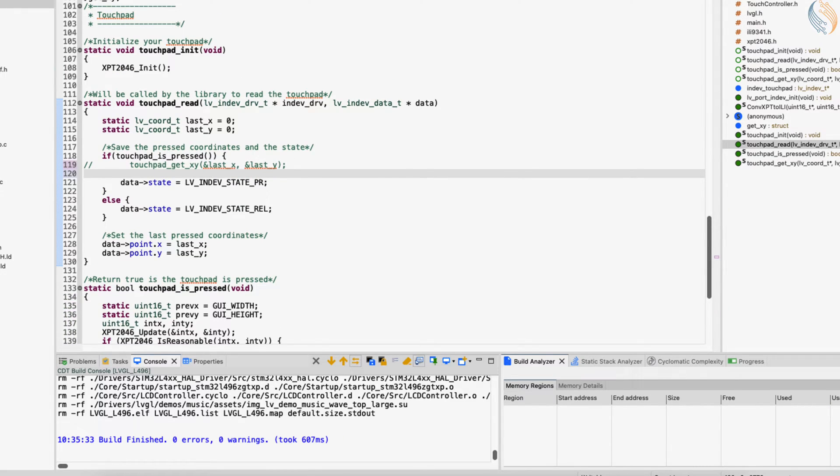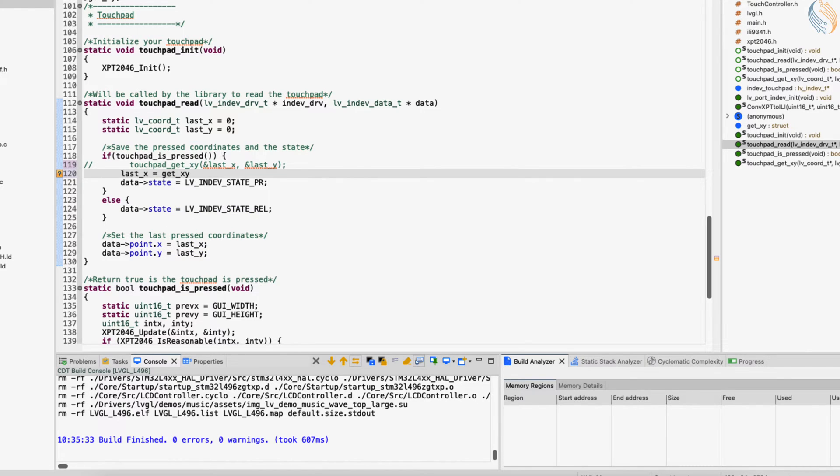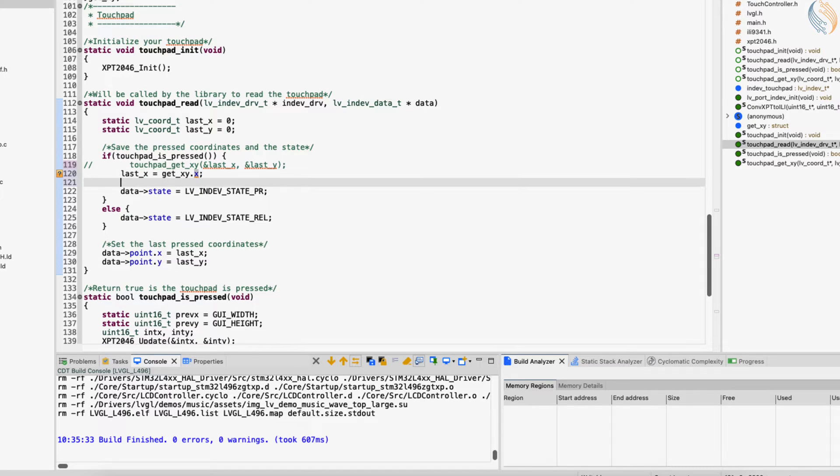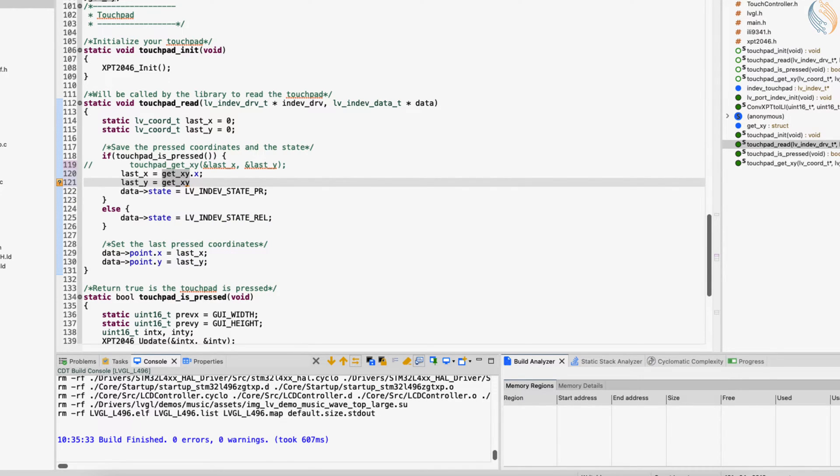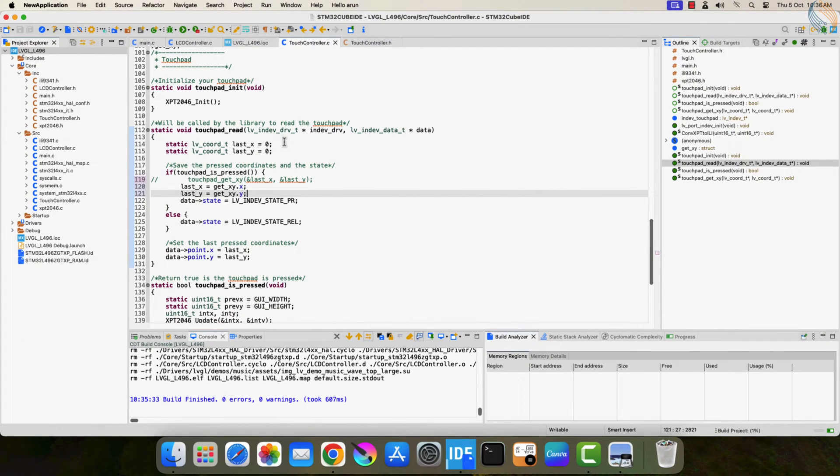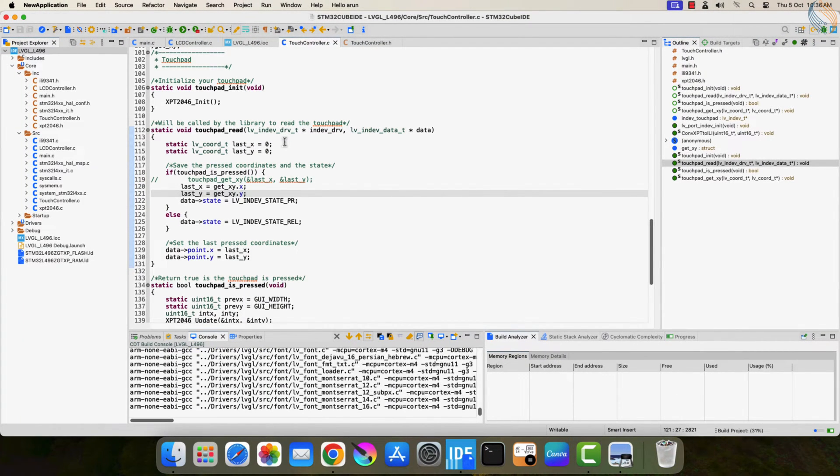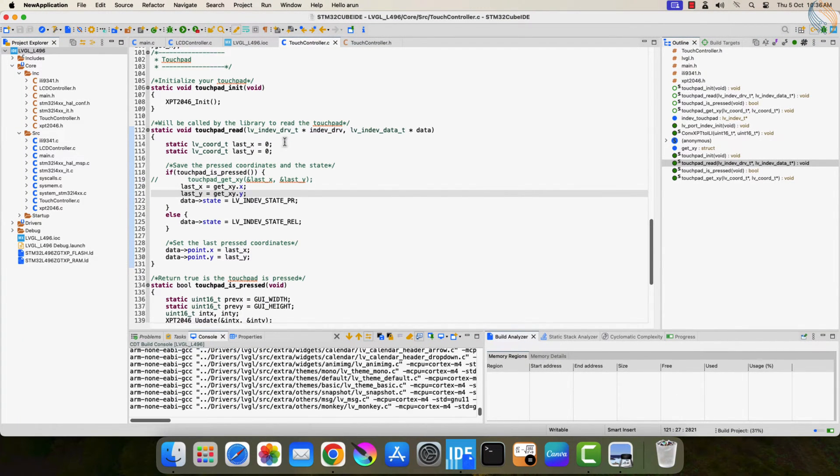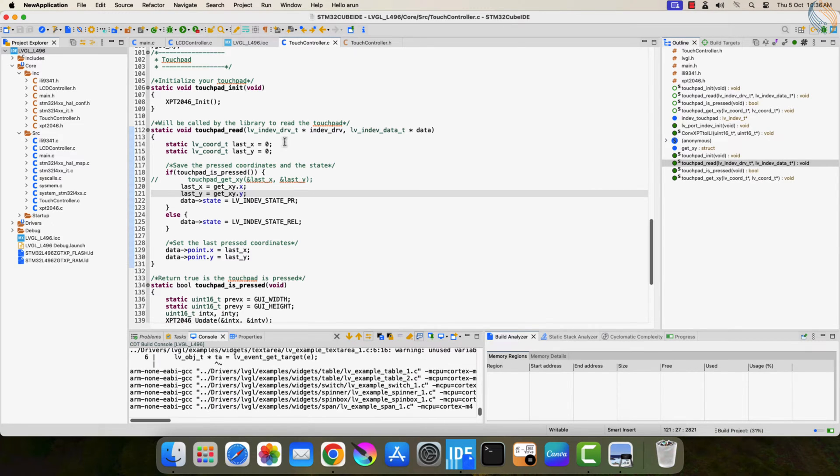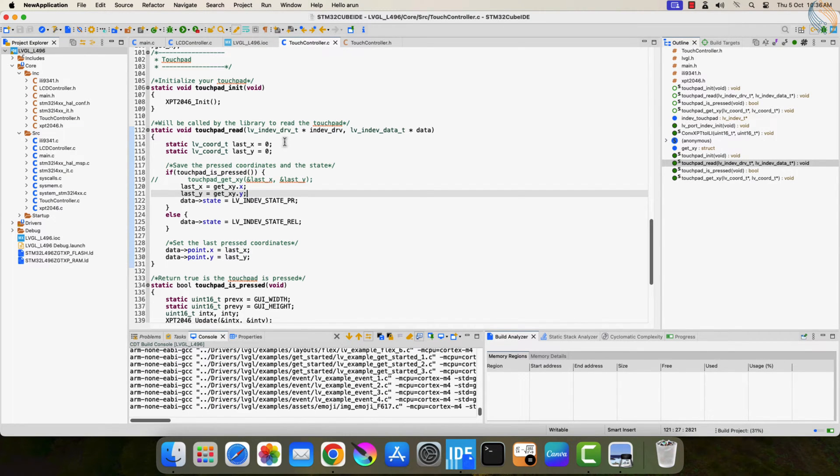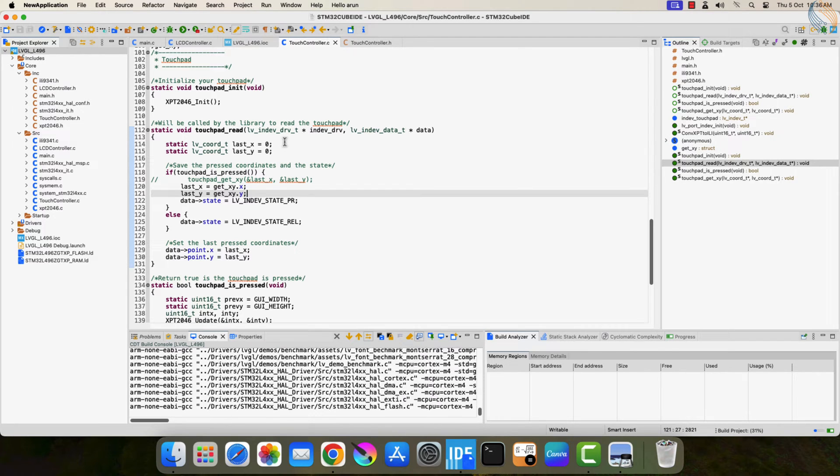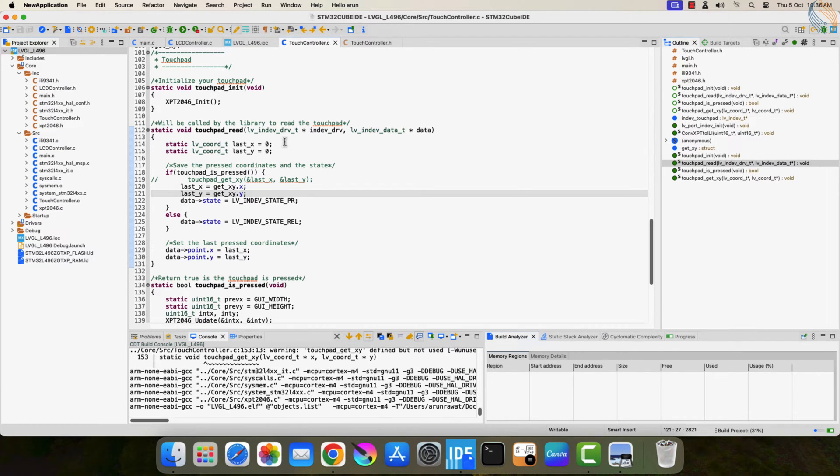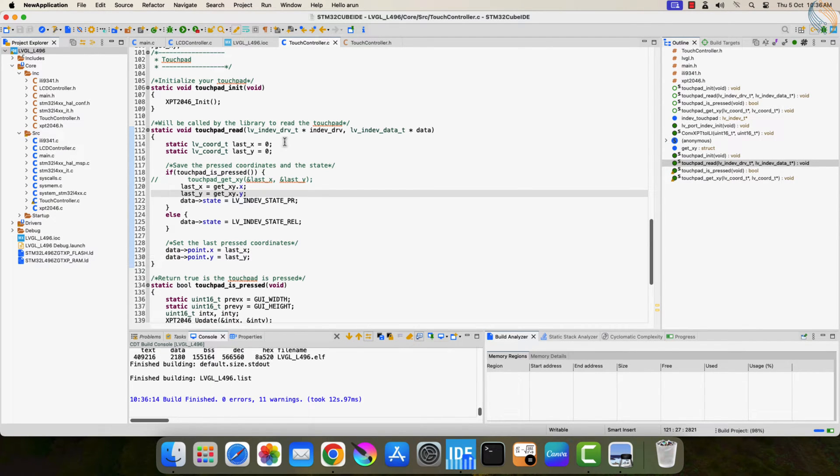Since we have the data stored in the structure we defined, we can directly pass the value to these variables here. This method works for now, so I am going with it. I might change the implementation in the future videos when there will be more complicated touch inputs like sliders or scrollers. I am not sure if this method will work with those touches. Anyway it depends on your touch driver and what kind of library you have for the same. That's all for the touch controller.